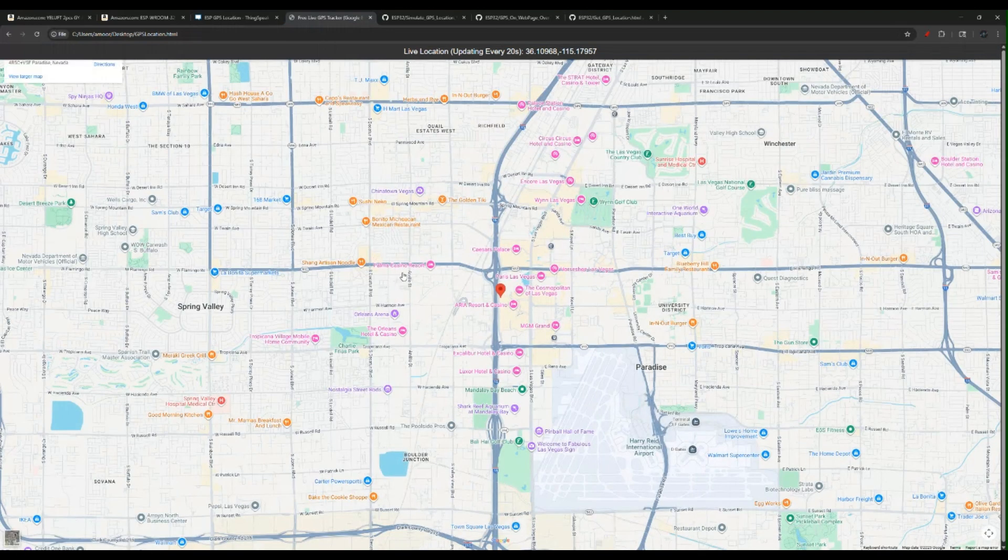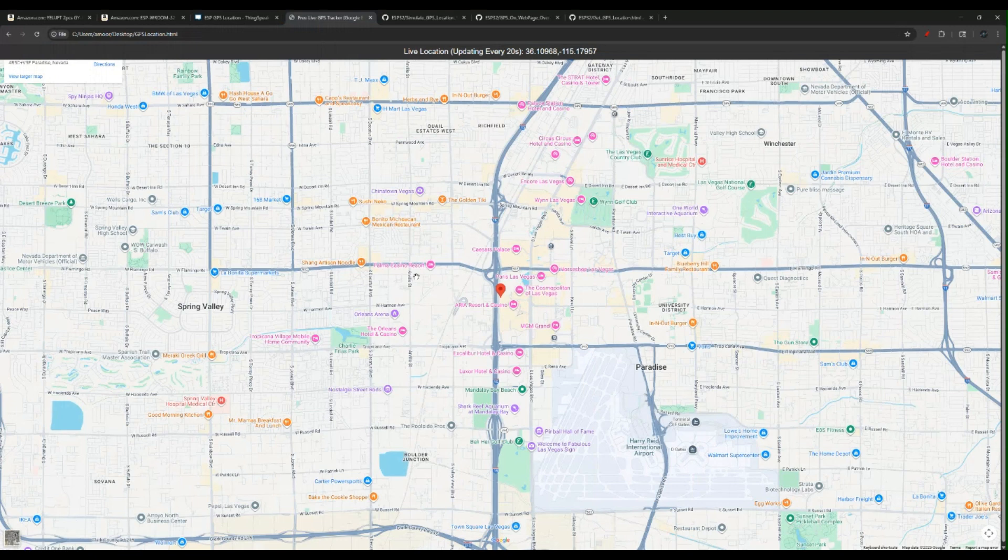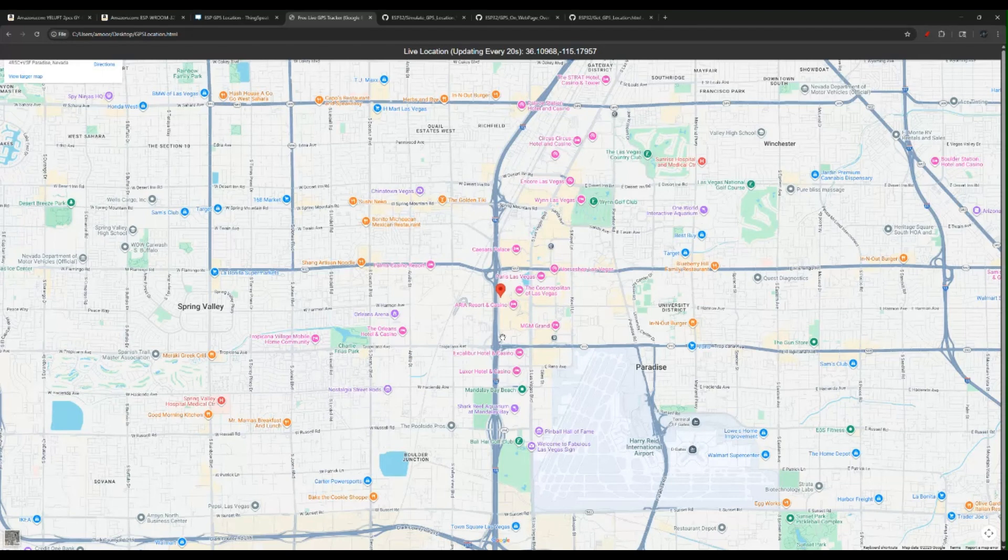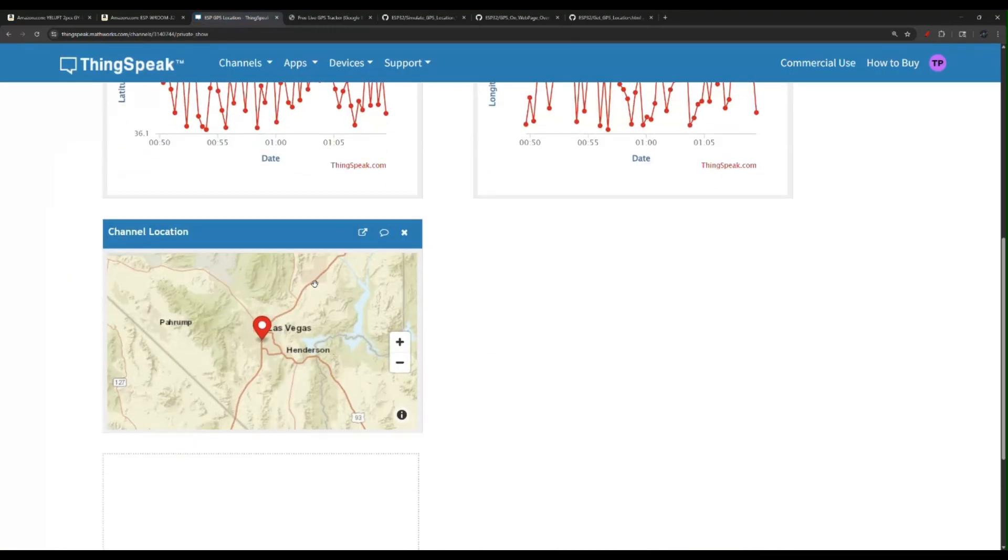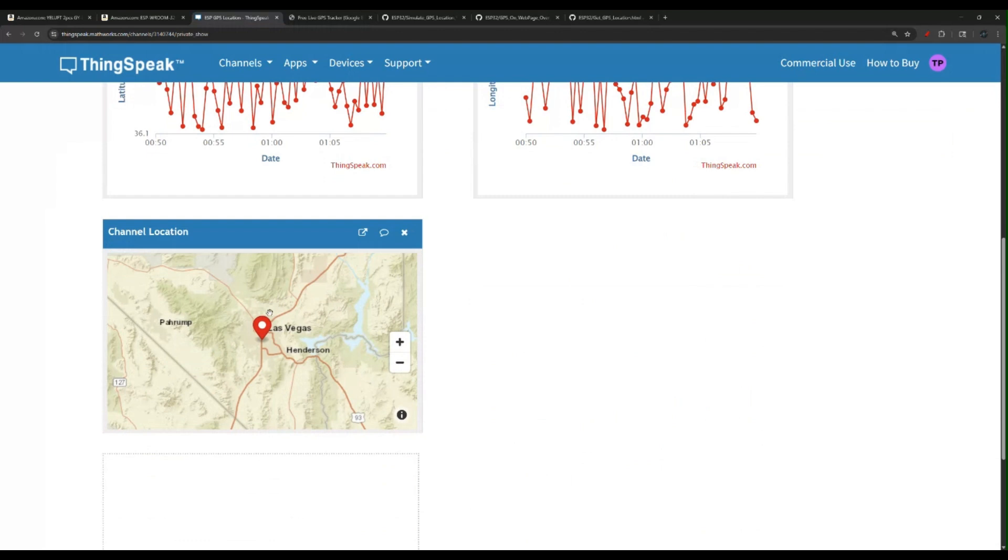I have this page that is hosted on my PC which is displaying the current location. This is a Google Maps iframe. However, you don't even have to use Google Maps. You can actually use the free view that is provided here, which is the channel location. ThingSpeak does provide you that.